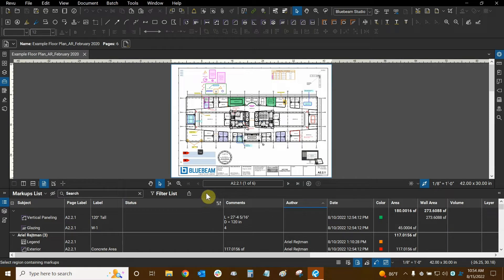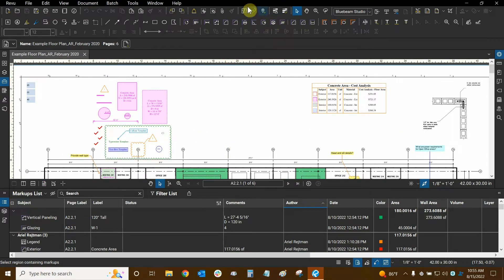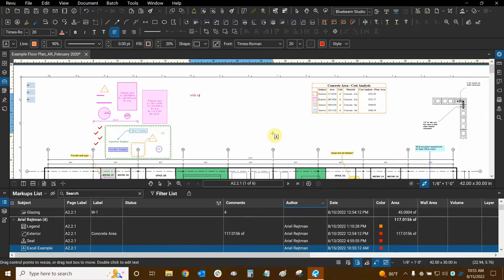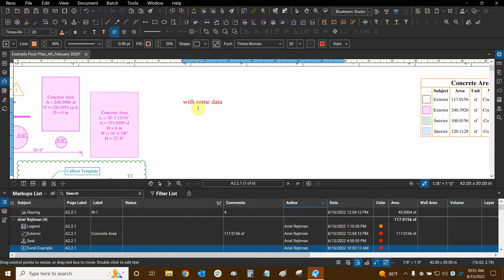The markups list works in a very interesting way — it will actually pick up on markups automatically placed in Bluebeam Review. So I can place a markup in this area right here. Let's just make a text box, and you can see that it's automatically placing that markup into the list with information already being put in, because I've set my markup's default settings to change.